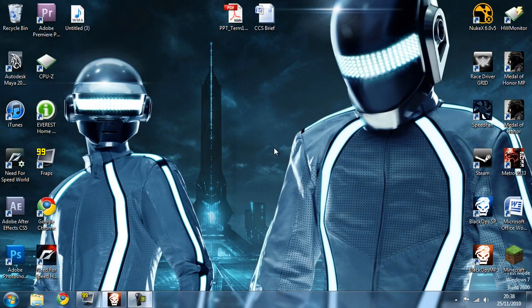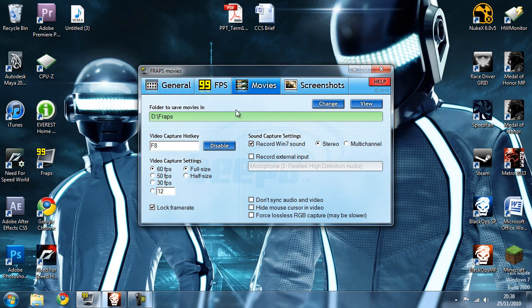I've alt-tabbed back to the desktop and I'm going to change a couple of FRAPS settings before we jump back into Black Ops. Everything's going to stay the same apart from — you can disable sound if you want to save on hard disk space. Go down to the custom FPS setting and set this to 12, then make sure that 'Lock Frame Rate' is ticked. That's all we need to change — make sure everything else is the same and then jump straight back into the game.